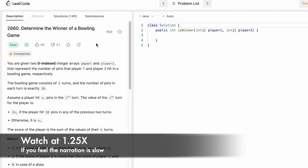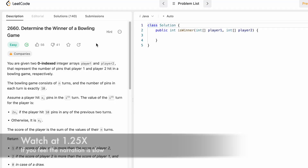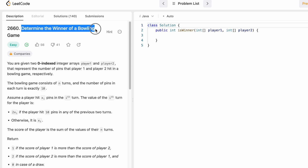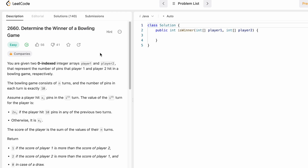Hey guys, welcome to the channel. In today's video we're going to look at a LeetCode problem. The problem's name is 'Determine the Winner of a Bowling Game.'